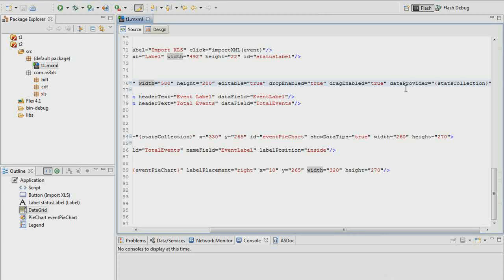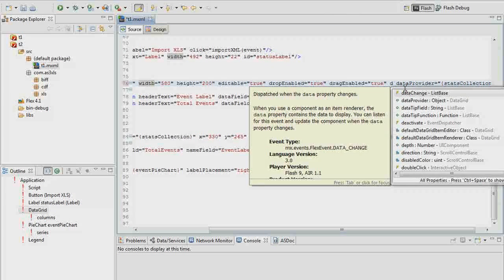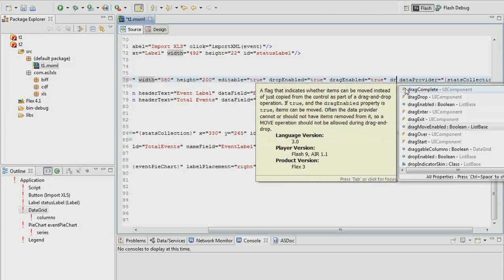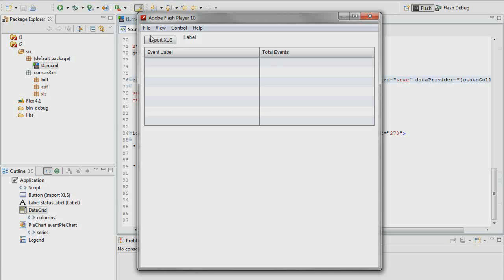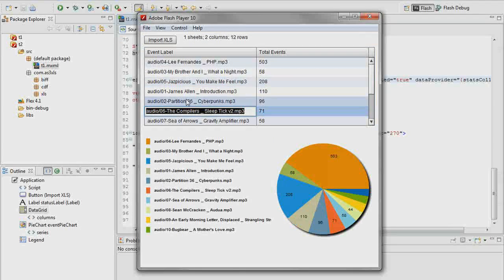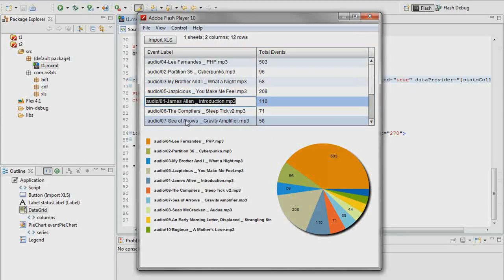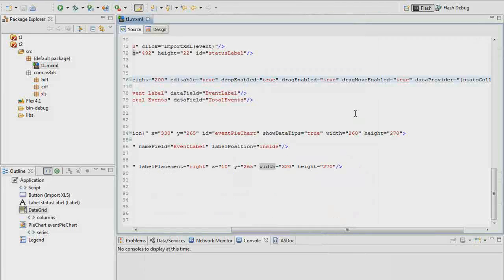What we need to do is also set drag move enabled. Drag move enabled, when set to true, allows us to actually move items within our data grid instead of simply copying them. Now things are working as intended. One extra little flag to set there.